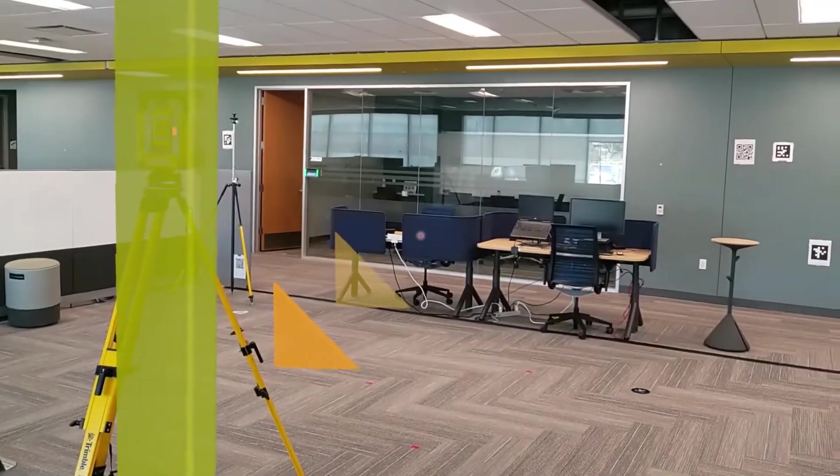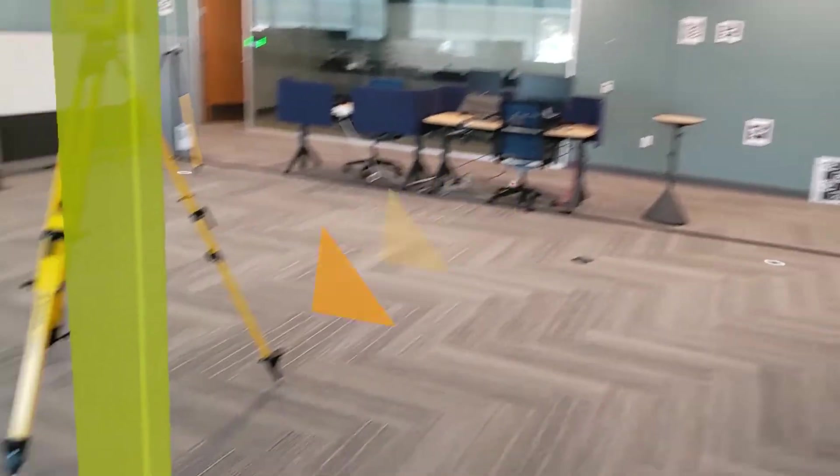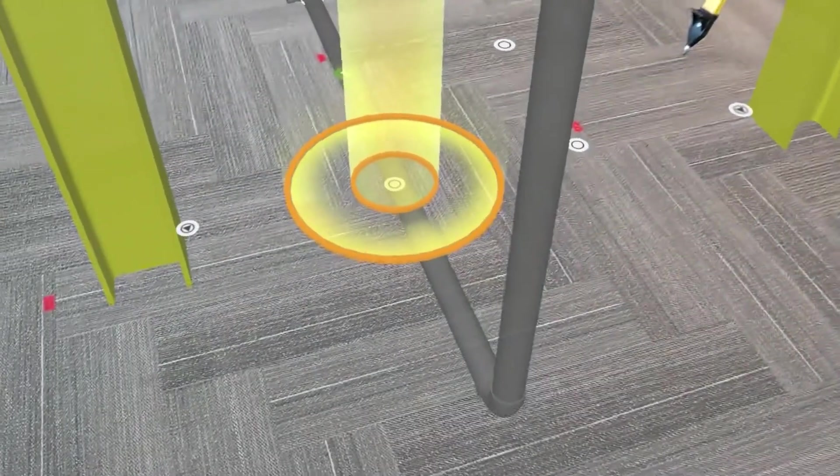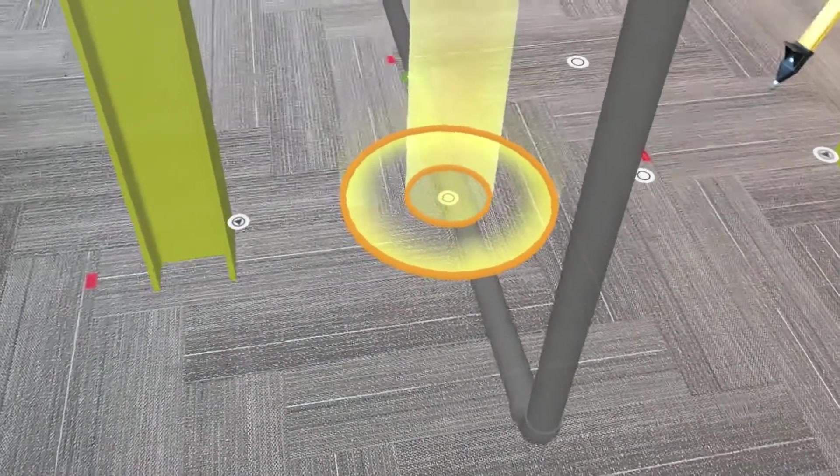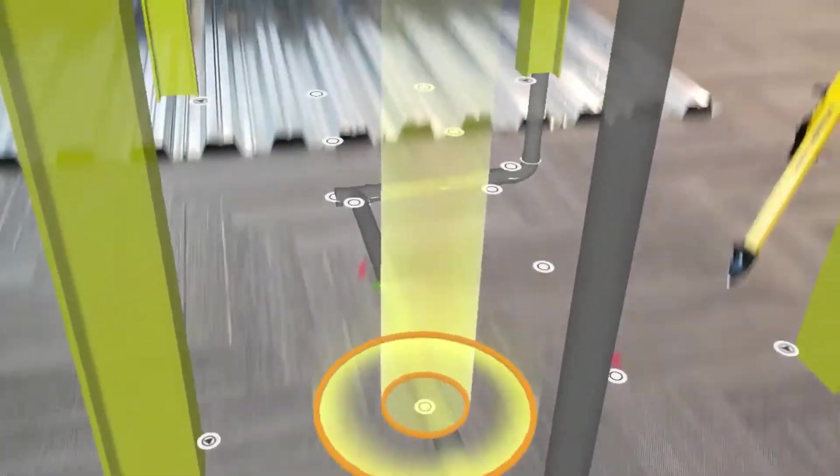If we're not looking exactly at that layout point, we'll notice these big directional arrows that guide us to look in the right direction. Now, I can see that big beam of light showing me exactly which point I'm supposed to layout.